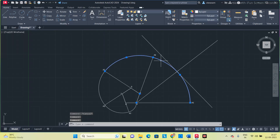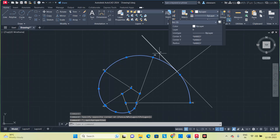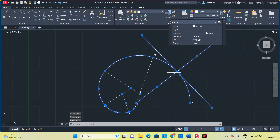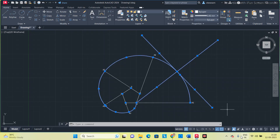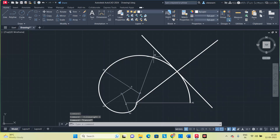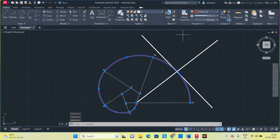Next, to differentiate these lines, increase the line thickness. Change the color of the lines — increase the thickness to 0.4. If it is not visible, click here. Now change the color — select red for the tangent.